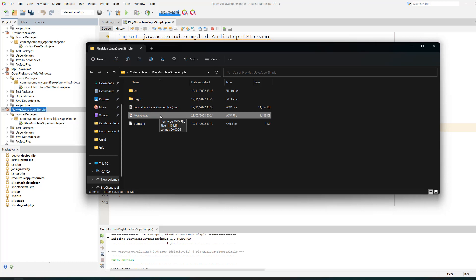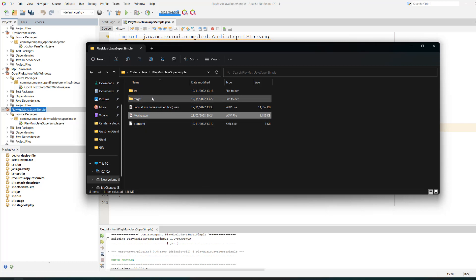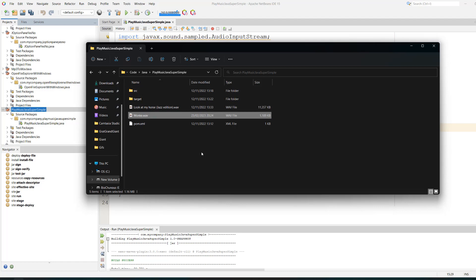Just make sure you get the filepath correct. Since mine is in the Java project folder, I can just reference the filename. But if you put it in the target folder, you'd have to do target/monke.wav as opposed to monke.wav.